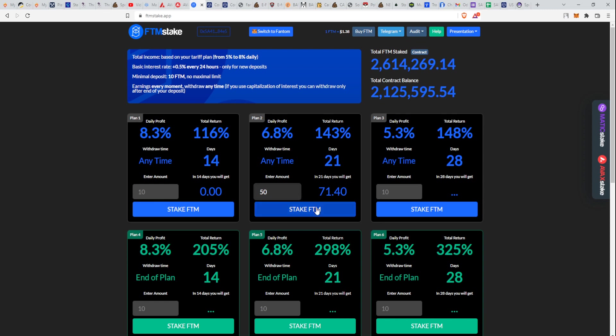If we go with 50 Matic here, I'll get 71 Matic in 21 days if I'm lucky and this thing is still working. Plan 3 doesn't seem to be attractive at all. It's paying just a little bit more than Plan 2, but it's for 28 days. That's a lot.